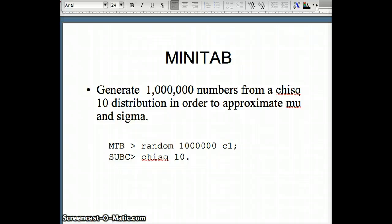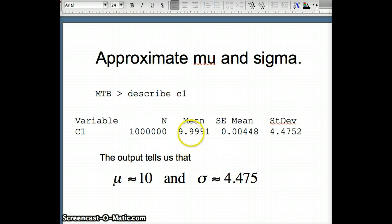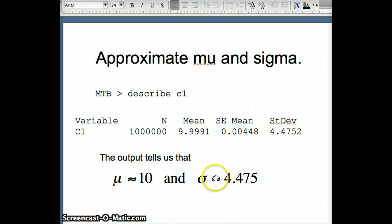Now let's change up the problem and look at a chi-square-10 distribution, which is not normally distributed. To approximate the mean and standard deviation, I used 1 million numbers from chi-square-10. The result was a mean of 9.9991 and a standard deviation of 4.4752. Since those are statistics from 1 million observations, they are close to the parameters, so we say mu is approximately 10 and sigma is approximately 4.475. We want to use that information to check whether Chebyshev's Theorem applies.